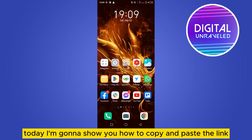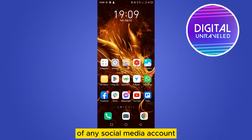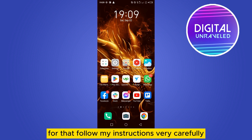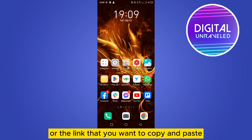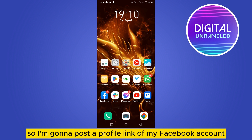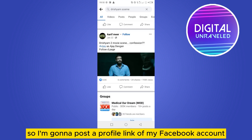Welcome to this channel. Today I'm gonna show you how to copy and paste a link, or post a link on the Twitter application, for any social media account or any other link. Follow my instructions very carefully. The first thing you need to do is go to the particular website or the link that you want to copy and paste and post on Twitter. I'm gonna post a profile link of my Facebook account.